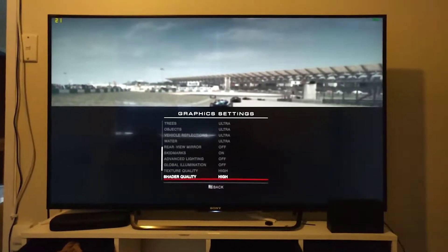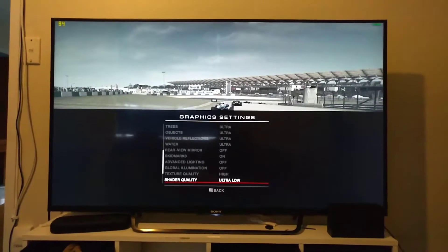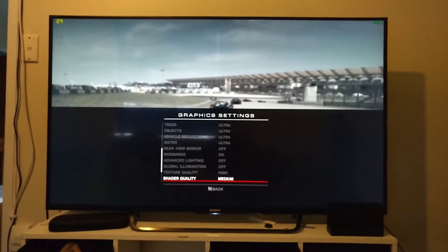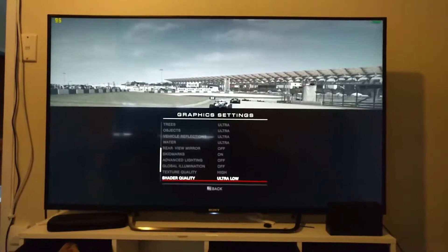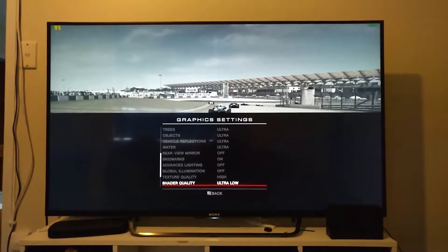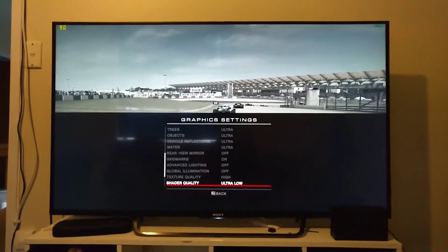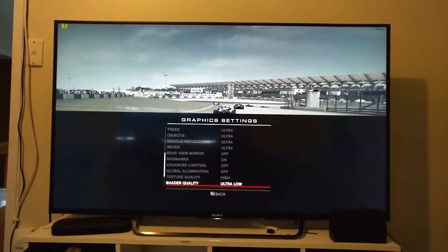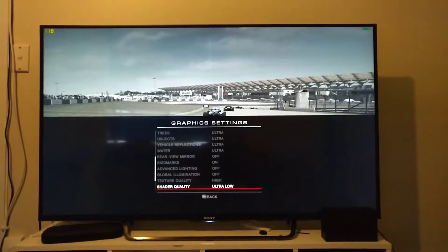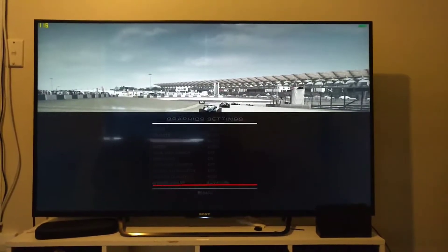Let's go turn off shader quality. Shader quality is one of those things — you can see it as it changes. It's overlaying filters, coloring, grading, and film grain over top of the actual gameplay to make it look prettier and more cinematic. But as you can see, the amount of frames I'm actually getting on the left now is significantly increased.